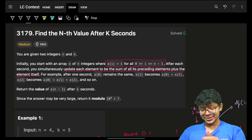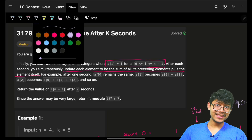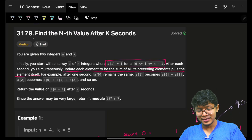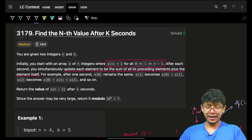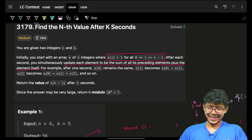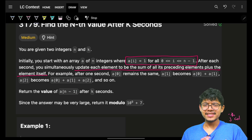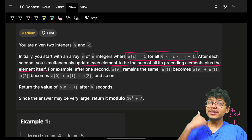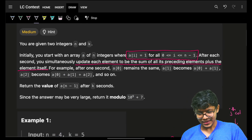Hello guys, good morning, welcome back to a new video. Today's problem is: find the nth value after k seconds. I'm just super tired, but yeah, it's easy when you recognize the pattern in it.